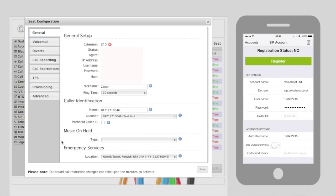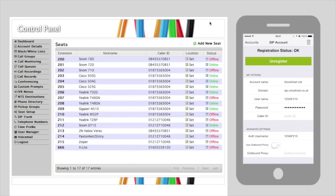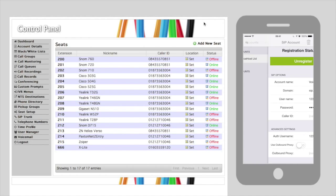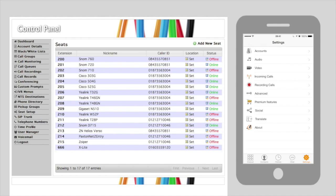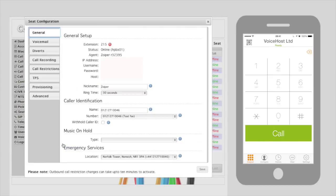I have created an extension C215 and I've simply called it Zoyper, and if we click on Register within the Softphone app you can see that the phone tells me it's registered, and likewise in the portal you'll see that it says it's online and registered there too. So we know that we're now ready to make a test call by simply dialing our test number.